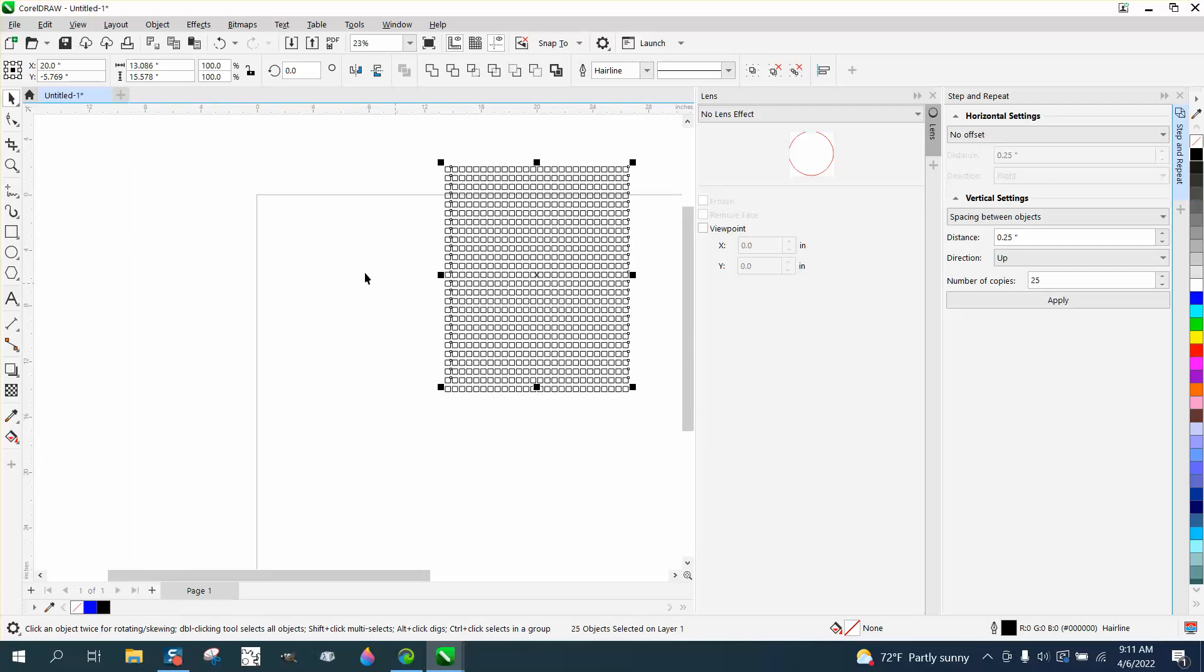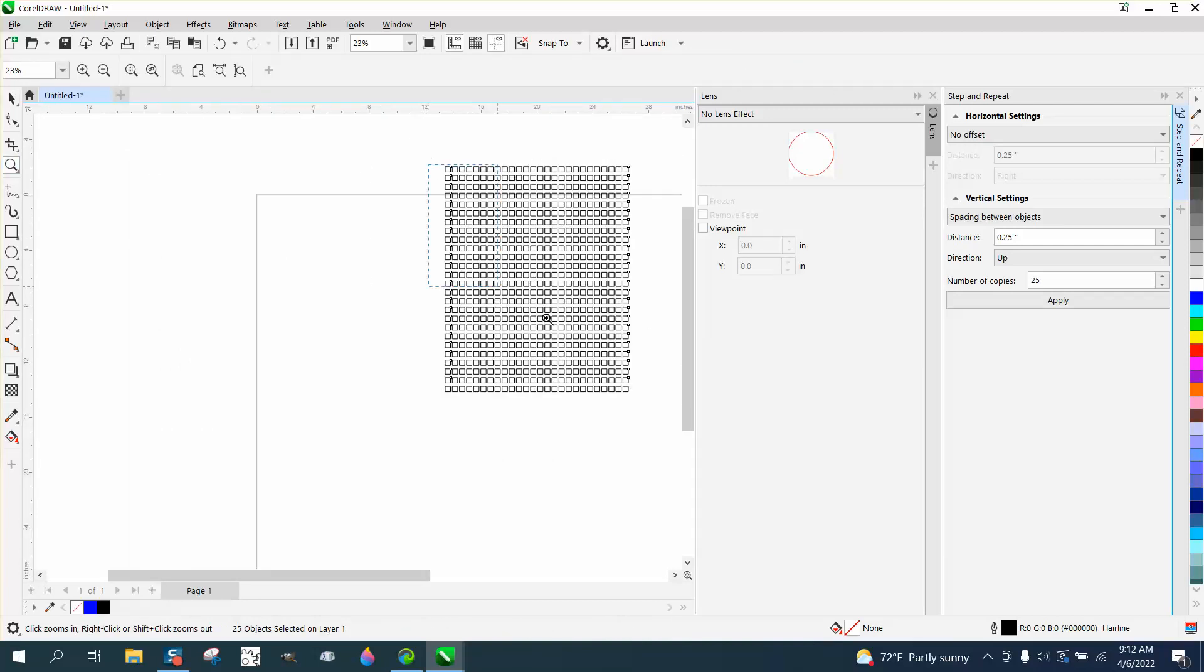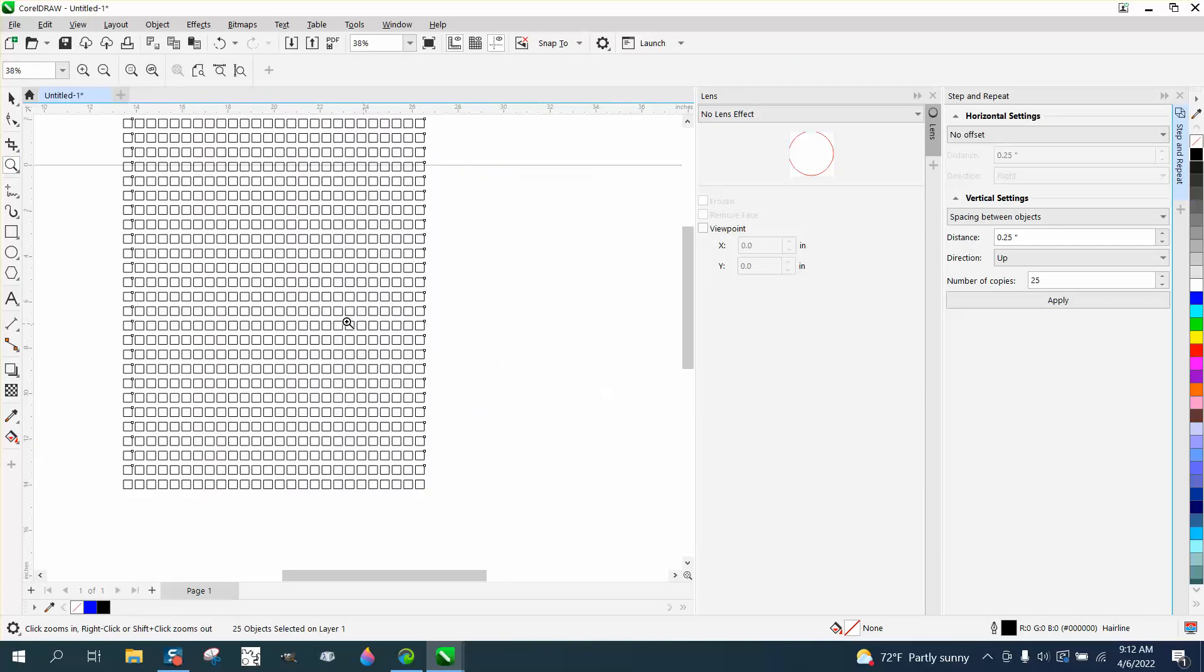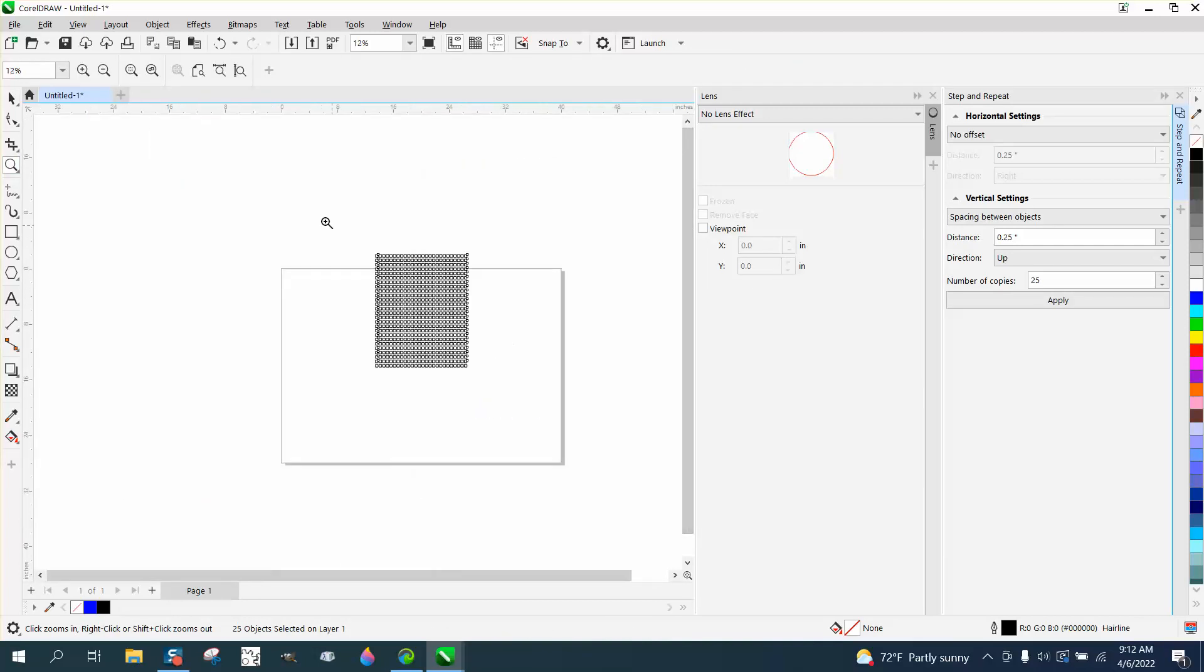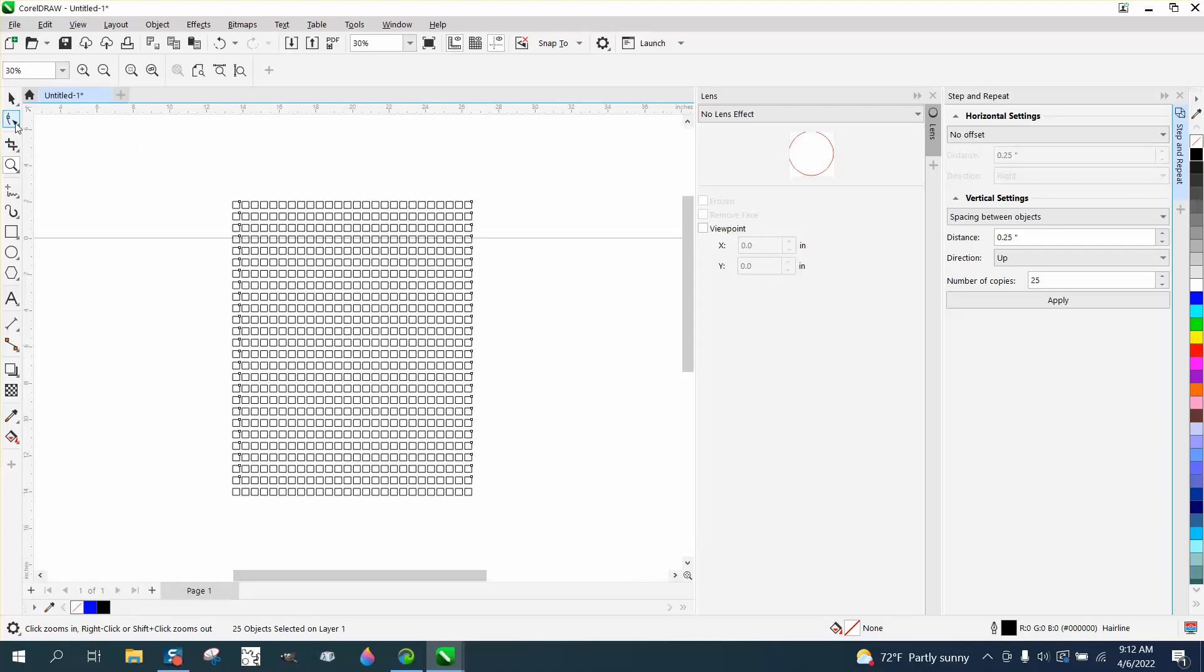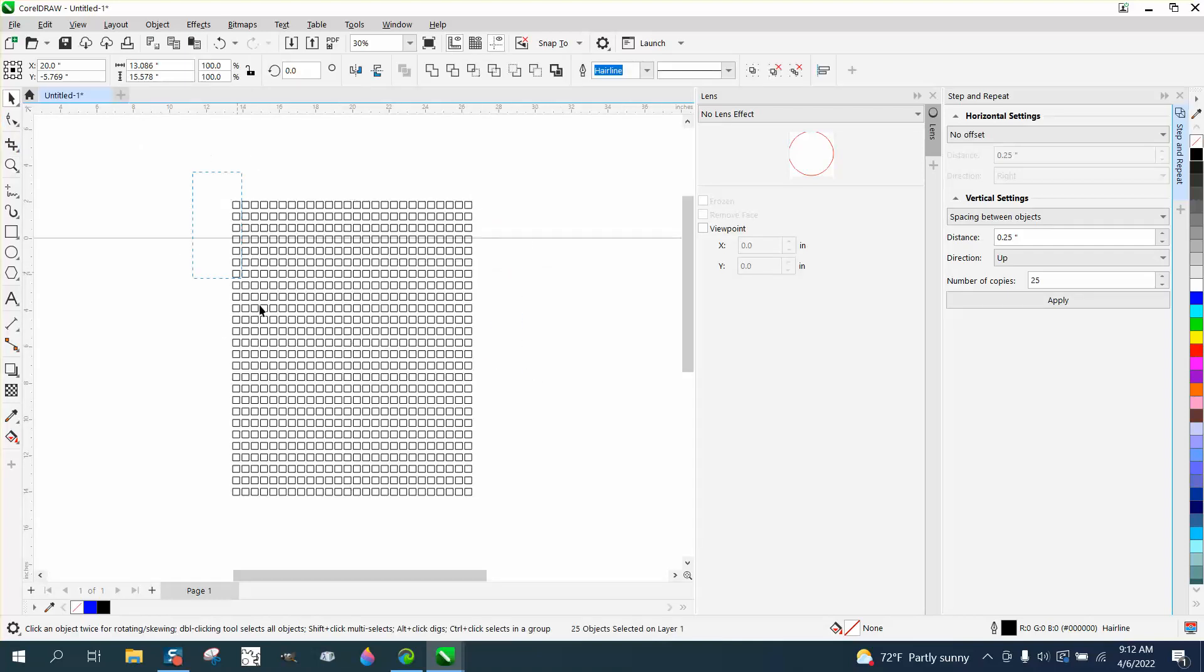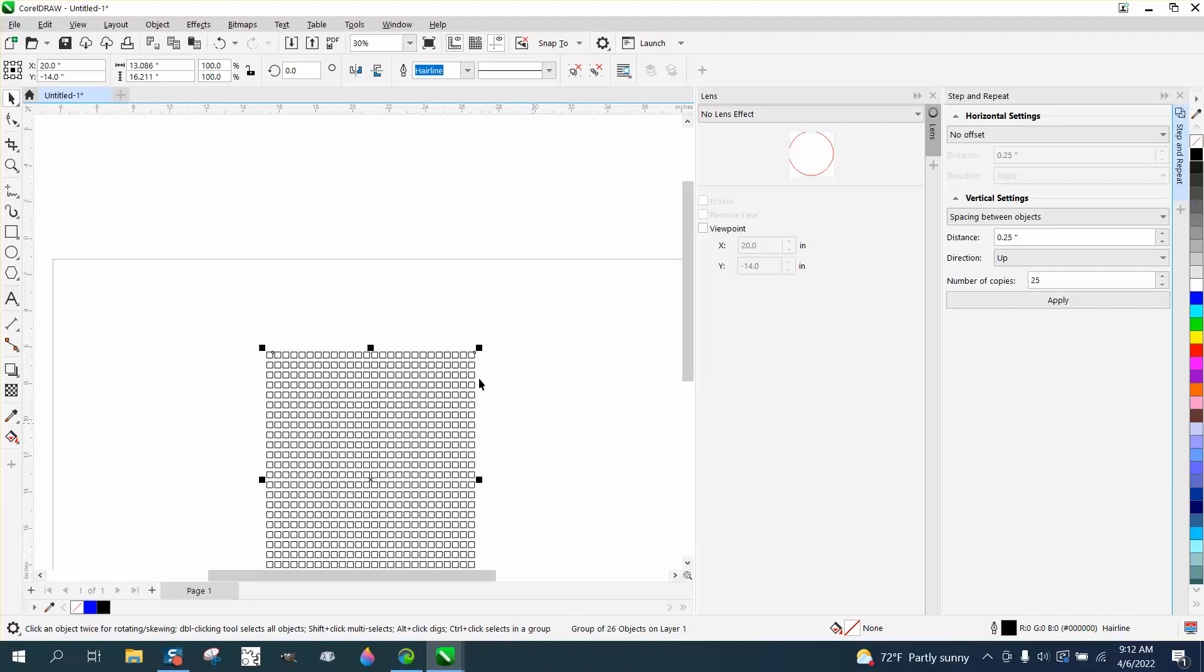Well, that's more than I wanted, but that's fine. Now, I'll tell you what, let's go ahead and group these together. Control G and then hit P, put it in the center of the page.